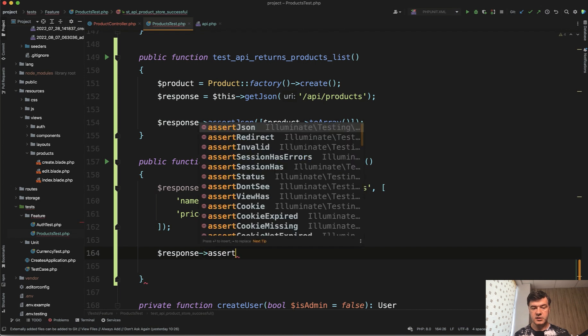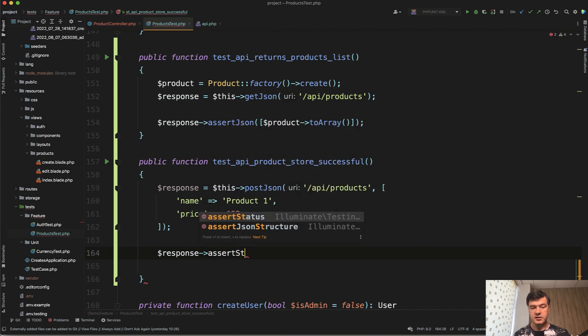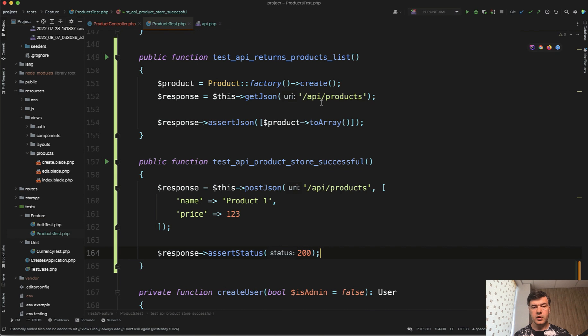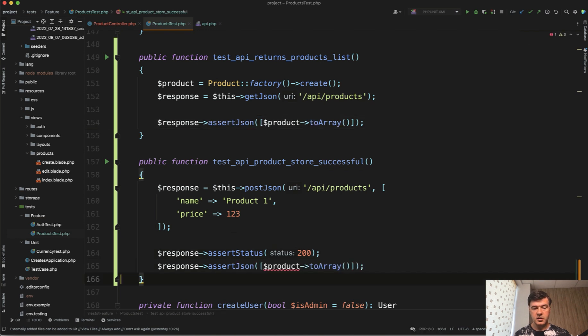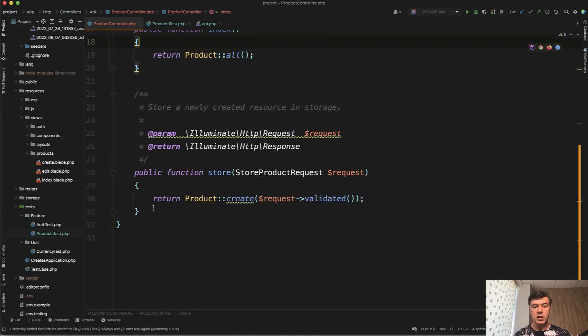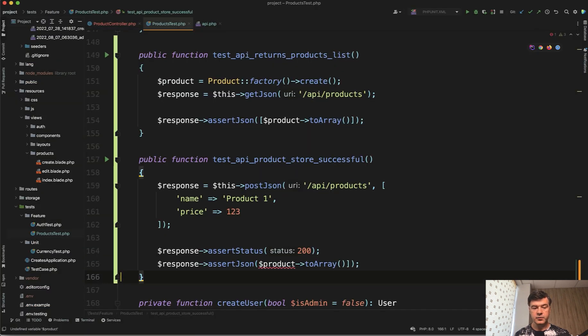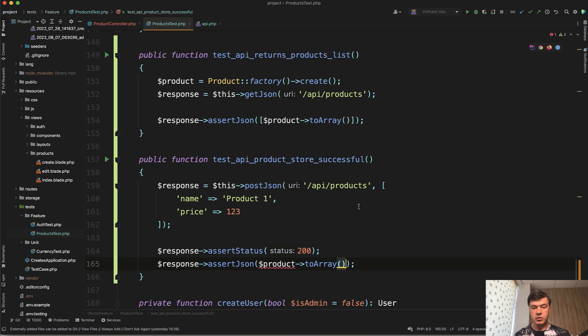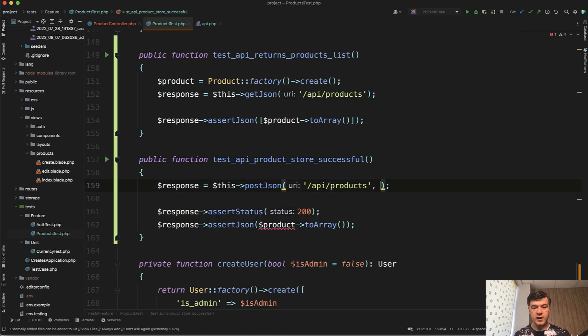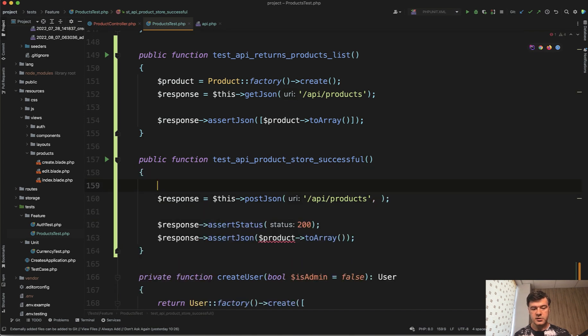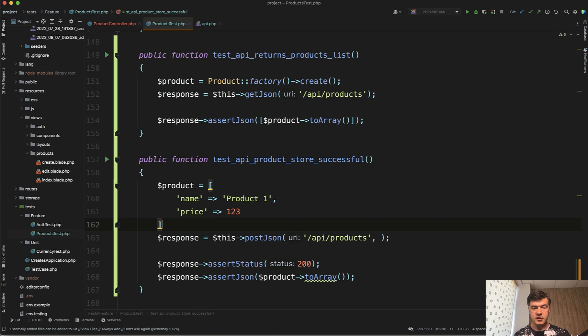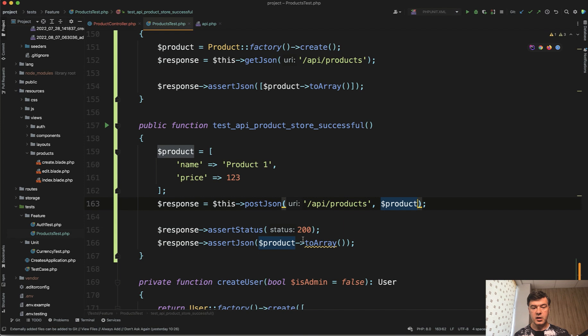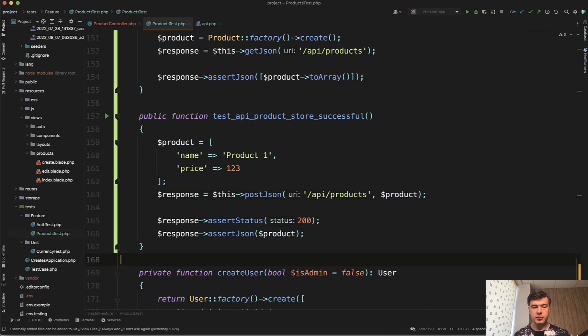And we assert that the response is 200. Response assert status is 200. And also we probably should assert the JSON. And in this case, what do we return in the product controller? We return the product itself. So then we donate that array. We just need product to array or in fact, we will have it as array. Let's extract that to a variable. So product equals that array and then product is passed as JSON. And we will assert that the JSON contains that product.